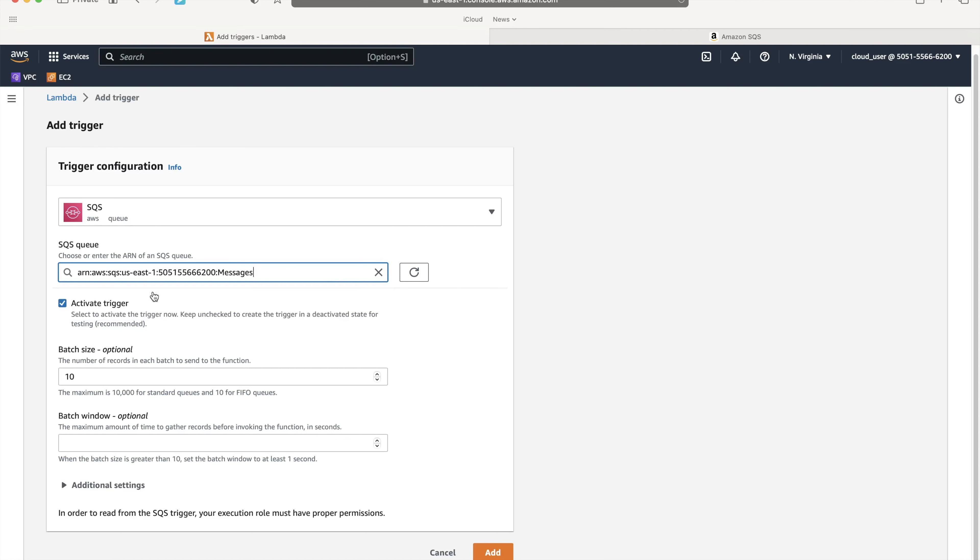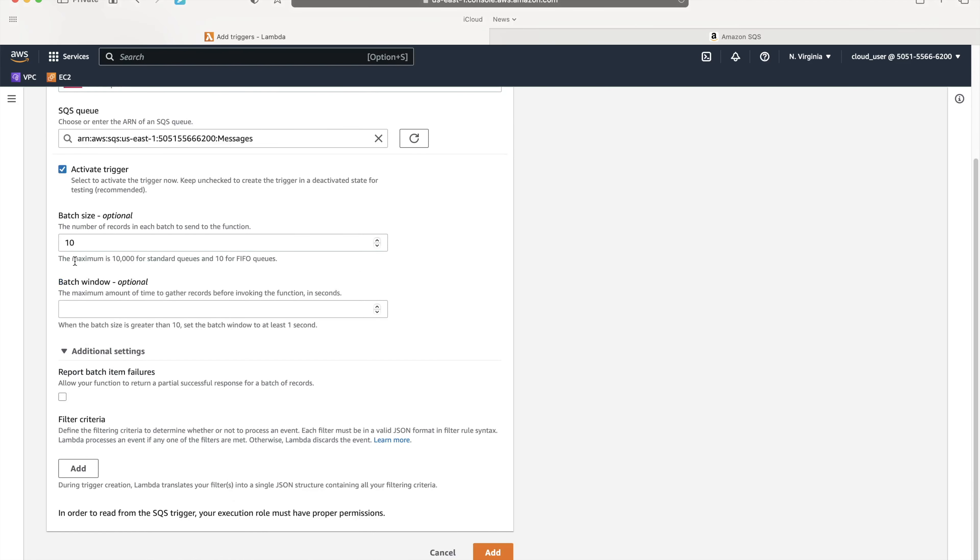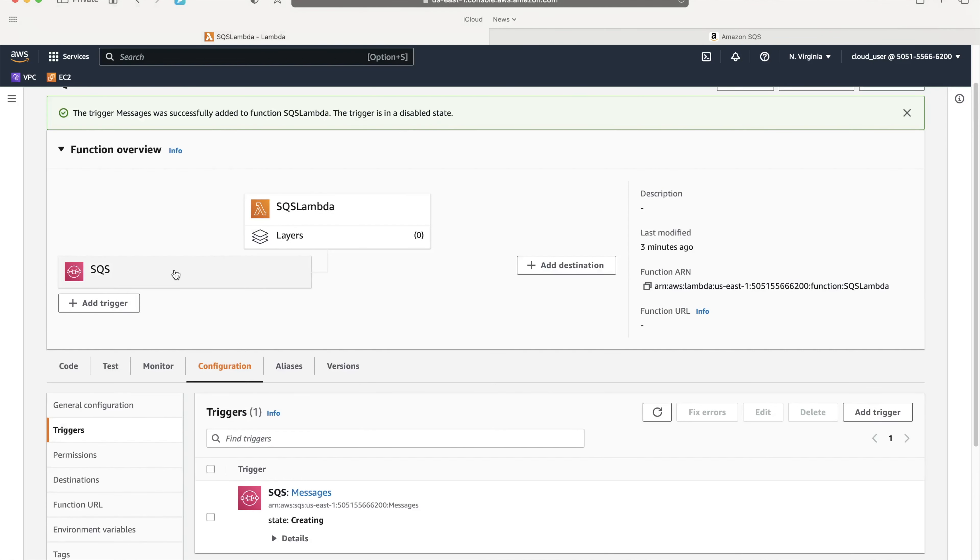I will select the messages queue and check this checkbox to activate the trigger. The batch size is primarily saying when an instance of Lambda is going to pick messages out of this queue, 10 messages will be picked by one Lambda instance. If there are 100 messages in the queue, 10 Lambdas should pick all 100 because batch size is 10. You can report batch failure so only the failures out of 10 will remain in the queue while successful ones are removed. Let me add the trigger now.